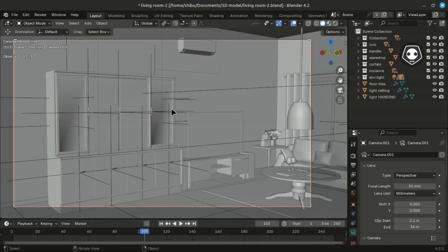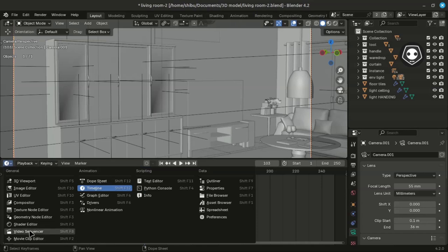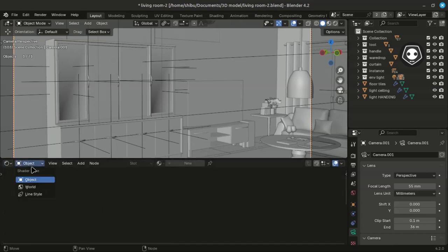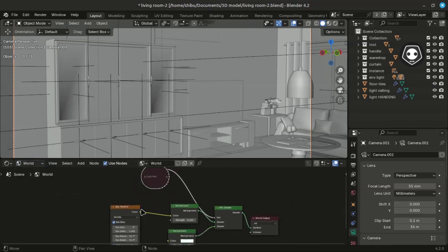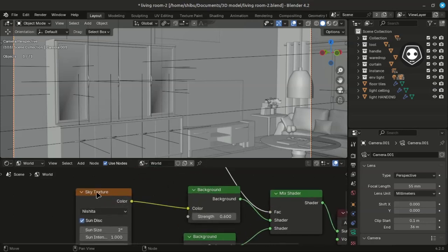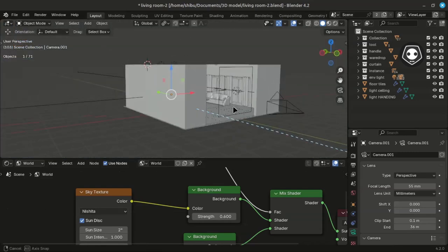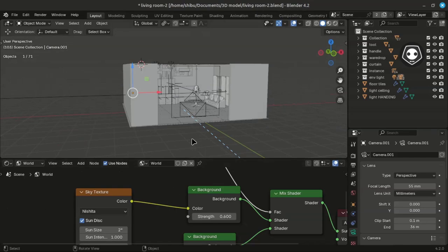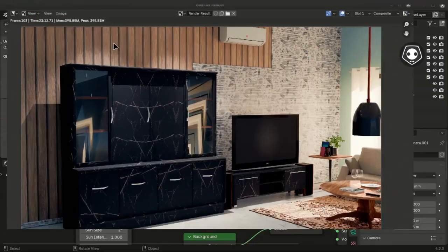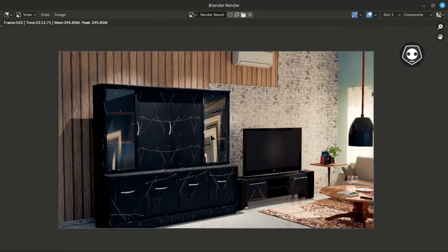Without using an HDR or physical light, I only use the sky texture — it makes your render time much faster than using HDR images. I hope you enjoyed this video. Thanks for watching — see you again in the next video. Bye!